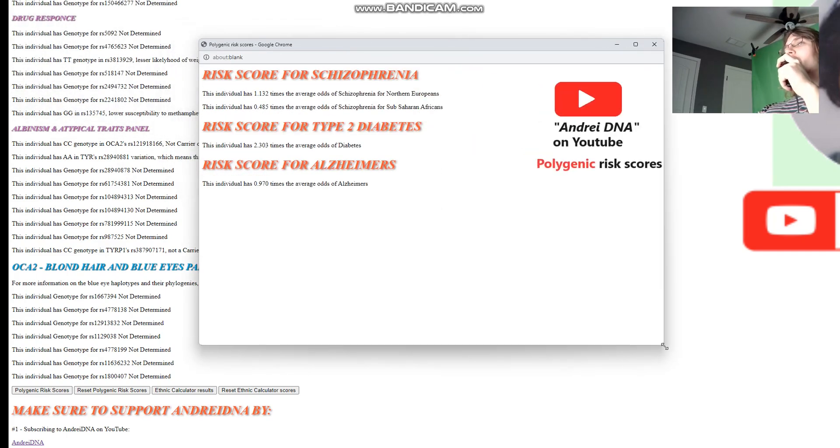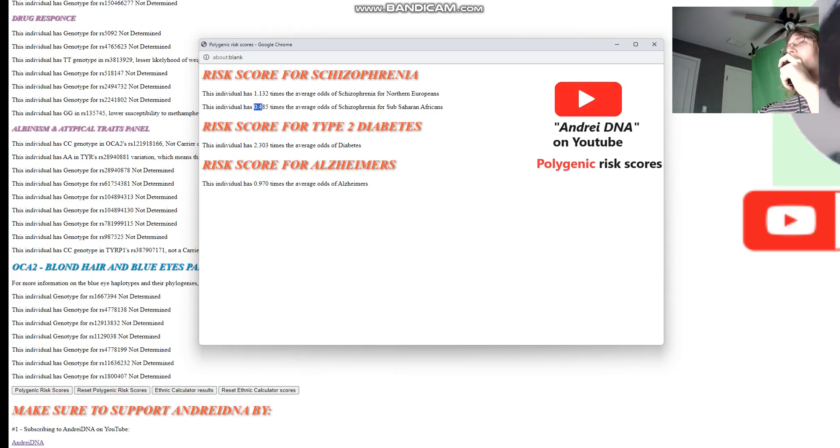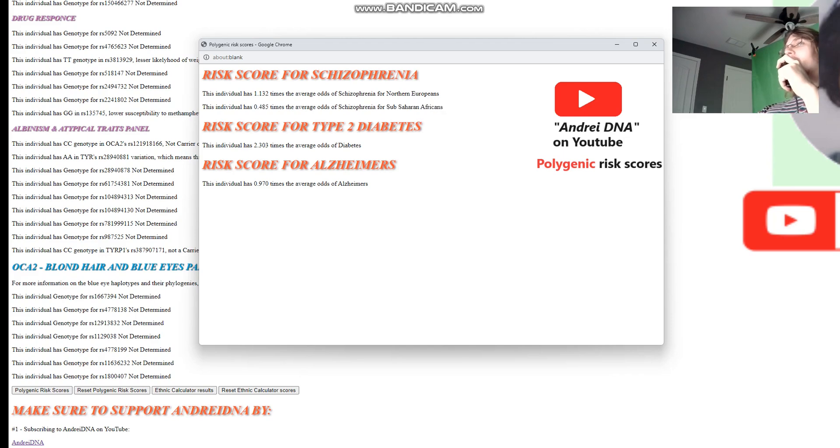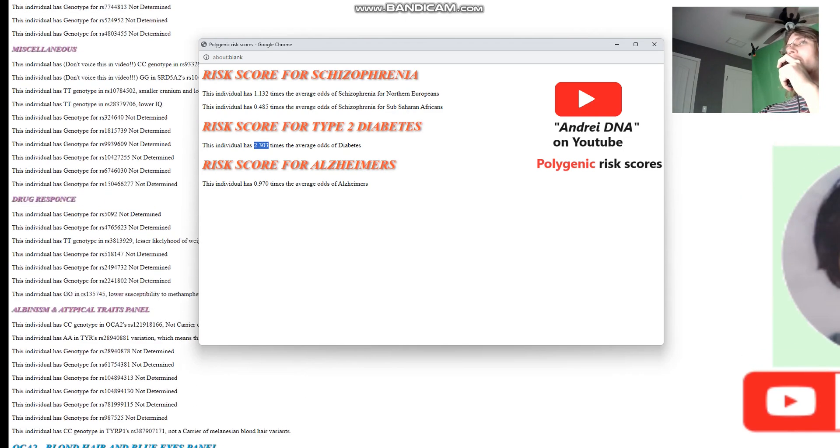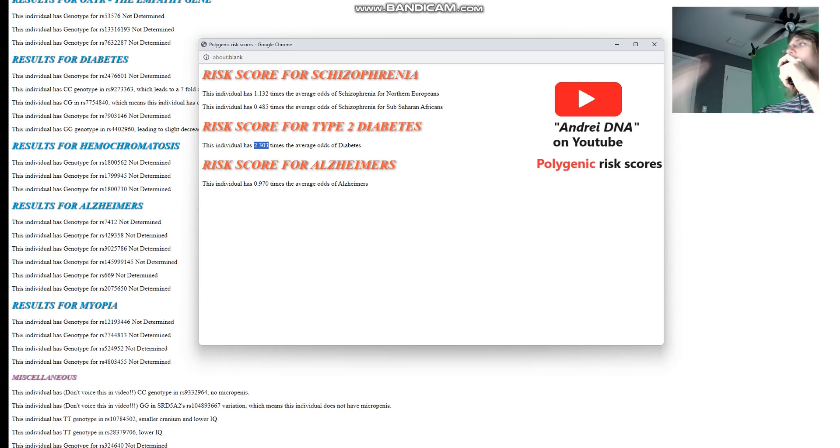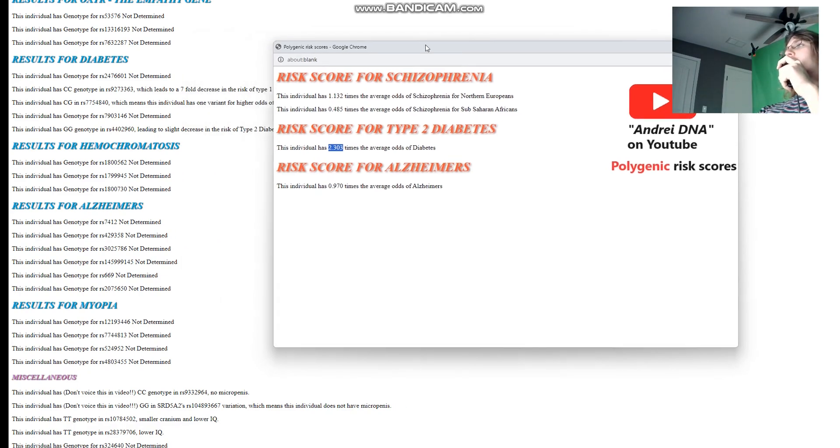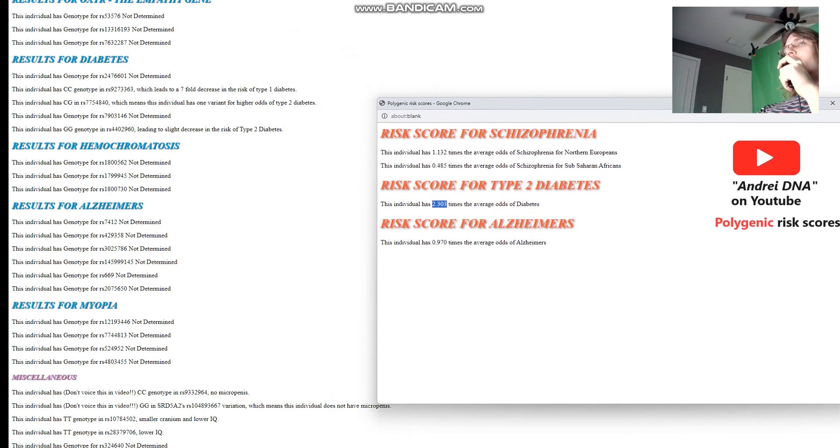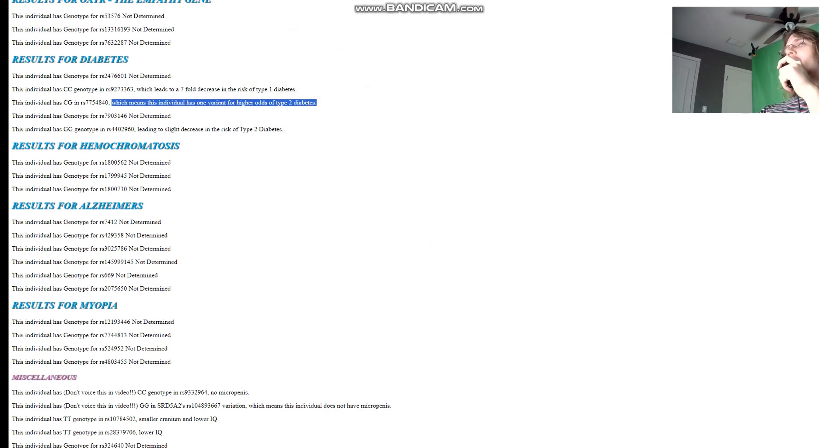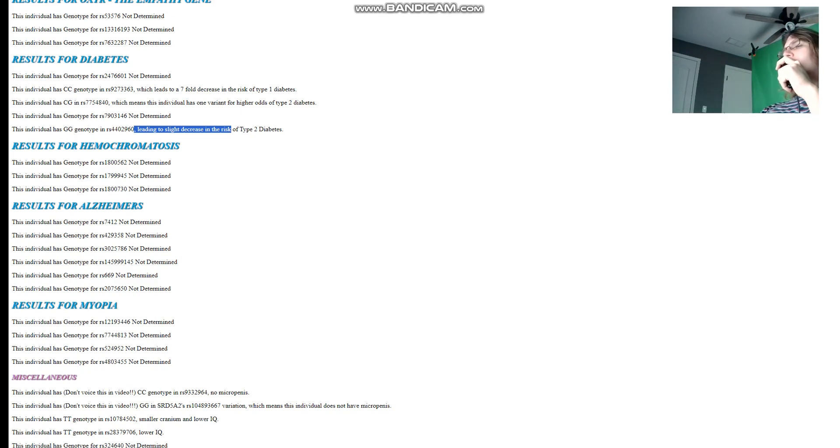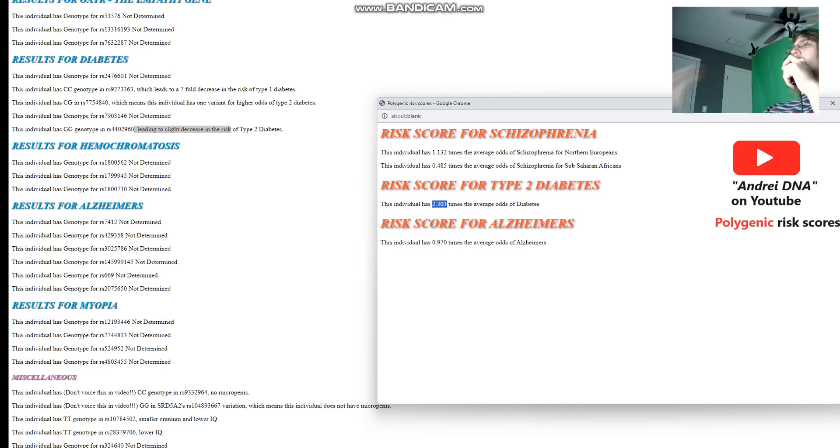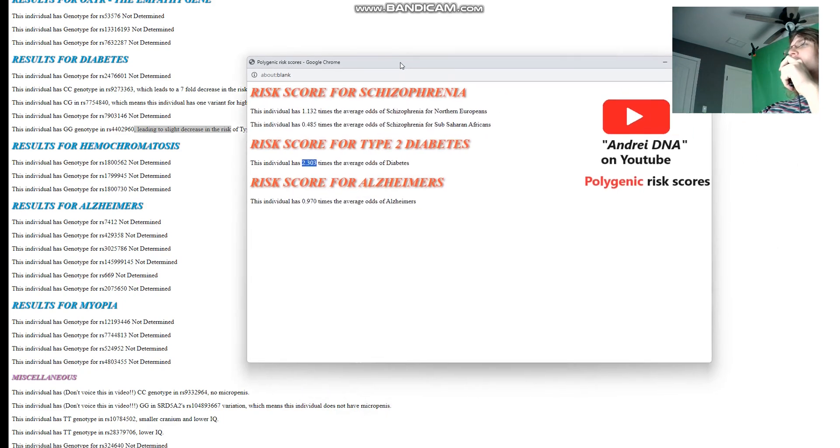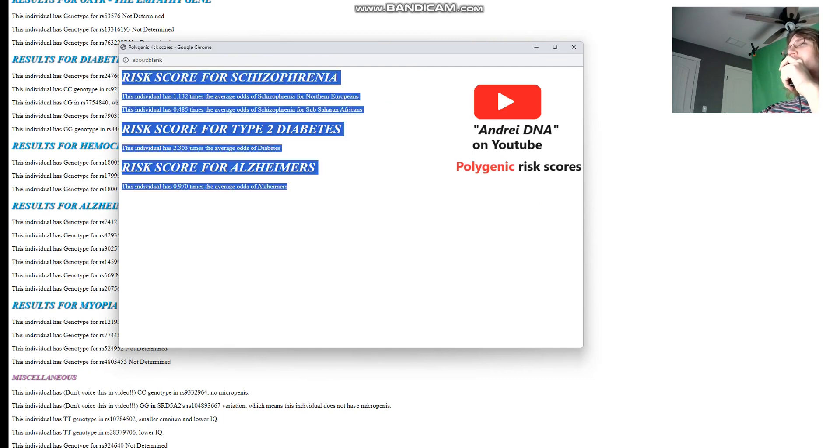Now we're going to check his polygenic risk scores. For the polygenic risk scores, he's got pretty much average odds of schizophrenia for northern Europeans, below average than what's typical for sub-Saharan Africans, but very average for Europeans. He's got high odds of diabetes and pretty much average odds of Alzheimer's. Why is the odds of diabetes so high? Not every variation that's used in the calculation is shown on the screen. What's on the screen right now is only this one variant for higher odds of type 2 diabetes and this one, slight decrease in the risk of type 2 diabetes. So we can't really know from what's on the screen why the score is like this. Should I add all these variants on the polygenic risk scores page so that you could see what caused your result to be the way it is? You tell me.